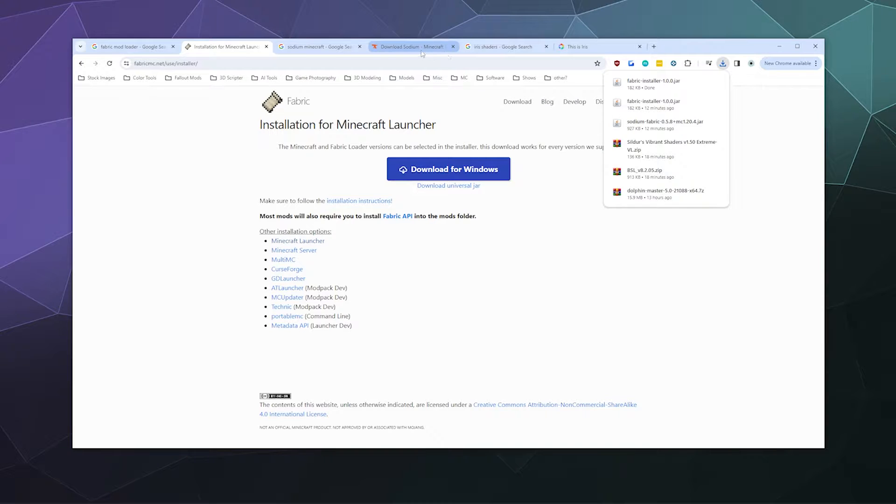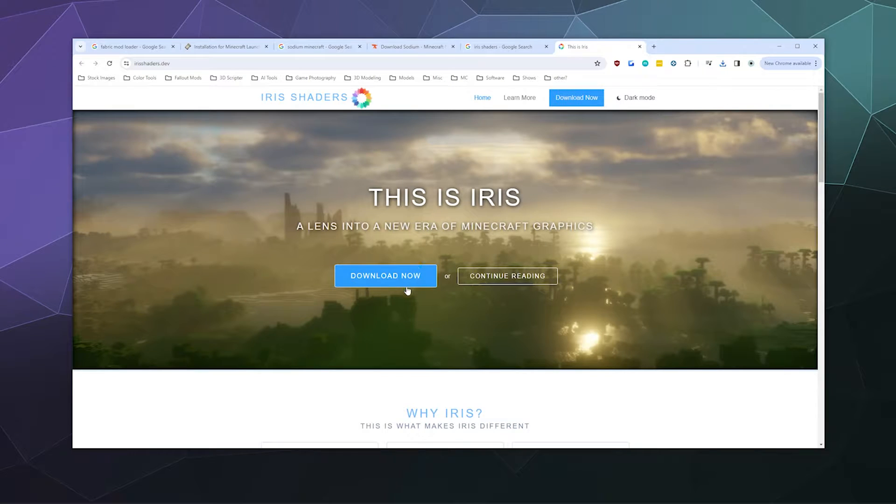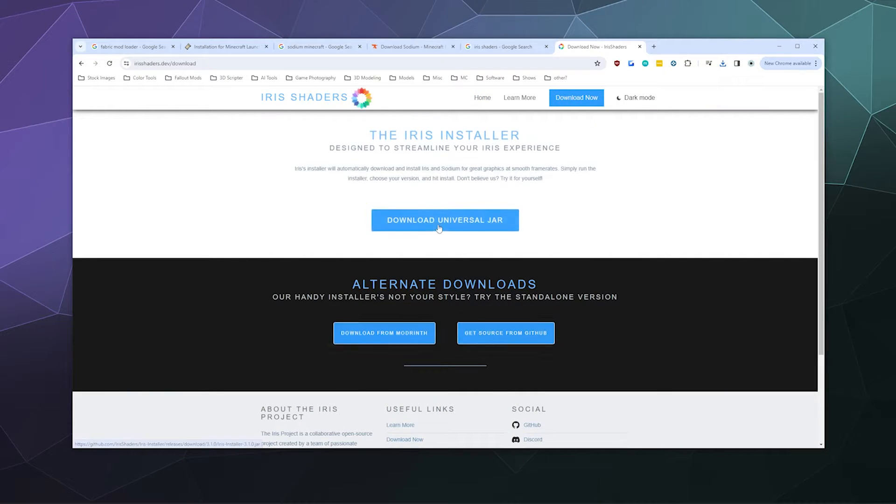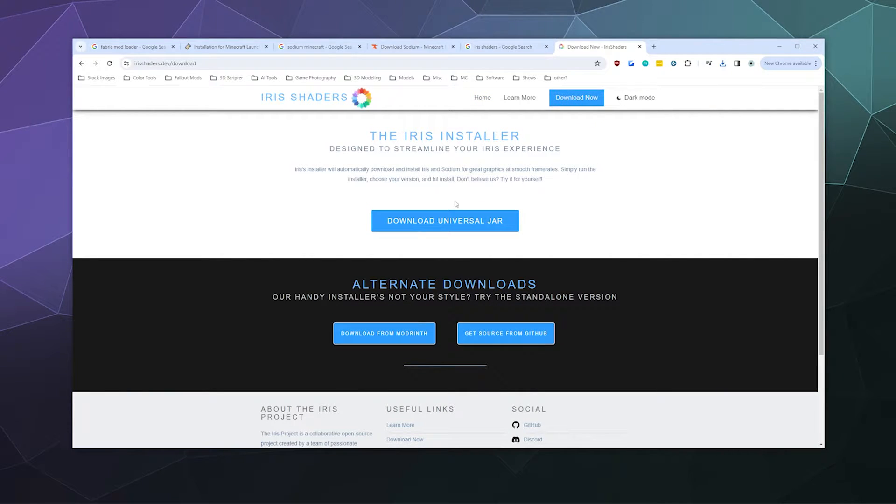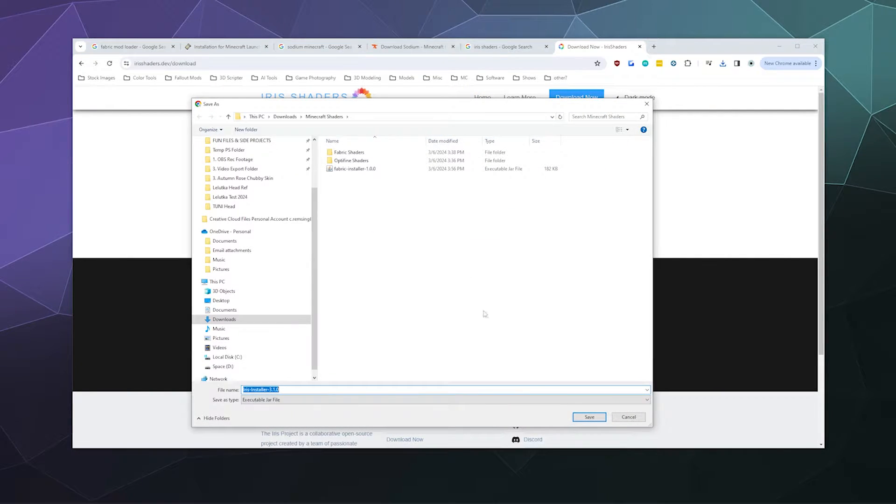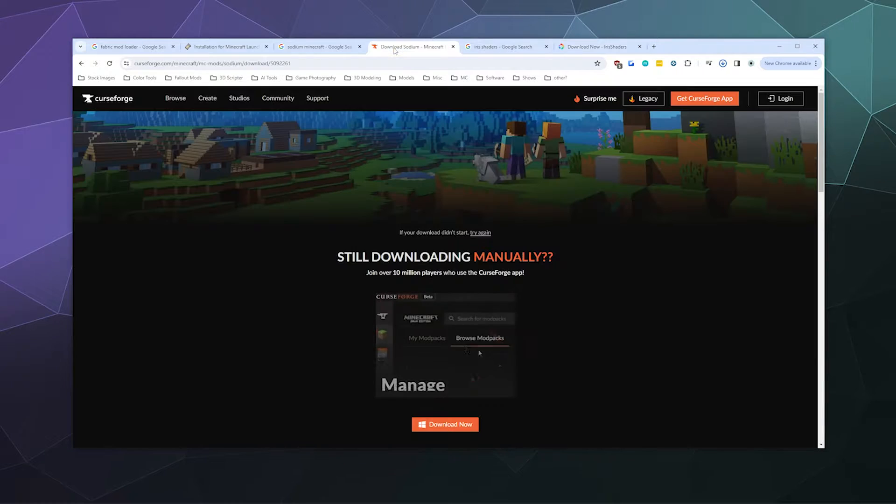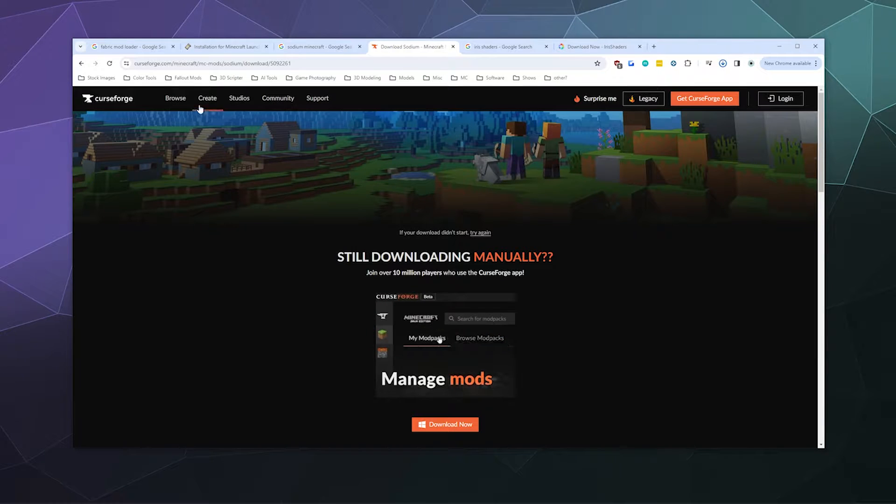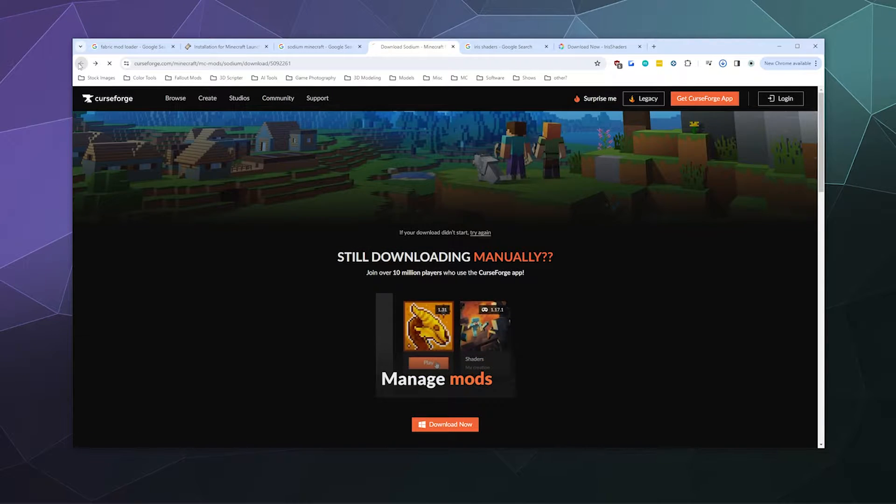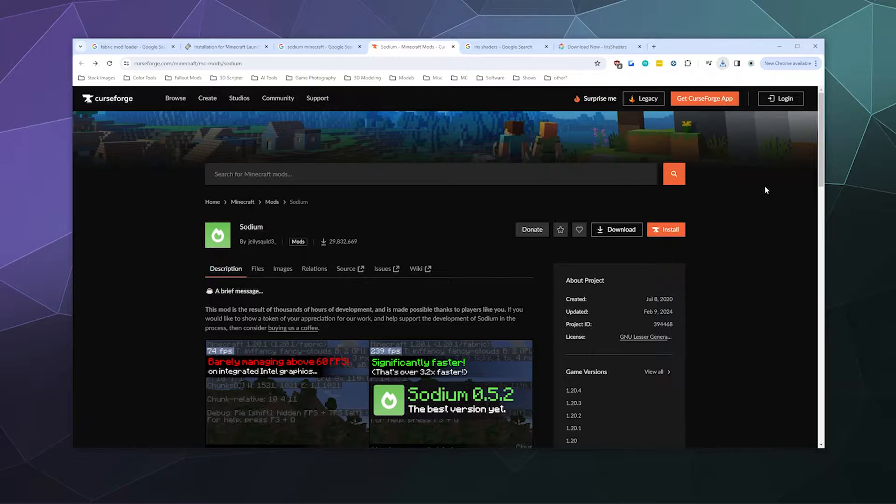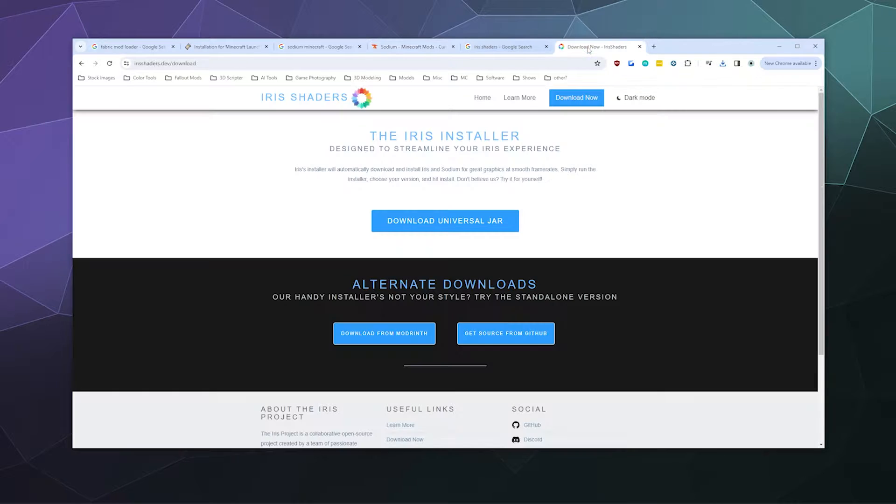We'll go to the Iris shaders website and download the universal JAR. As a reminder, you don't need to individually grab Sodium because Iris shaders will install it for you automatically.